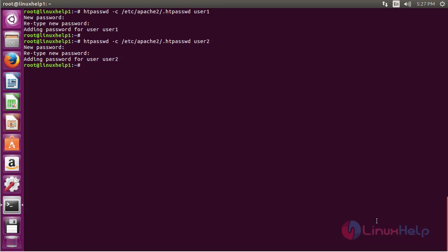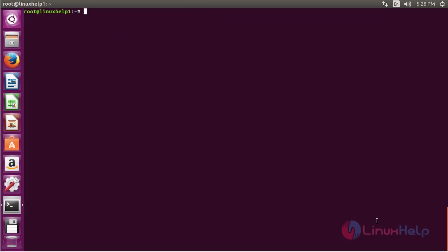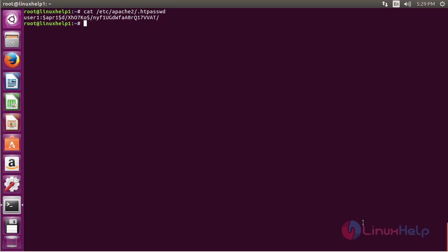By using these two users only, you can access your Apache site for authentication purposes. If you want to view the contents of the file, you can see the username and encrypted password. Run the command: cat /etc/apache2/.htpasswd and press enter. Here you can see the list of passwords that have been created for the users.